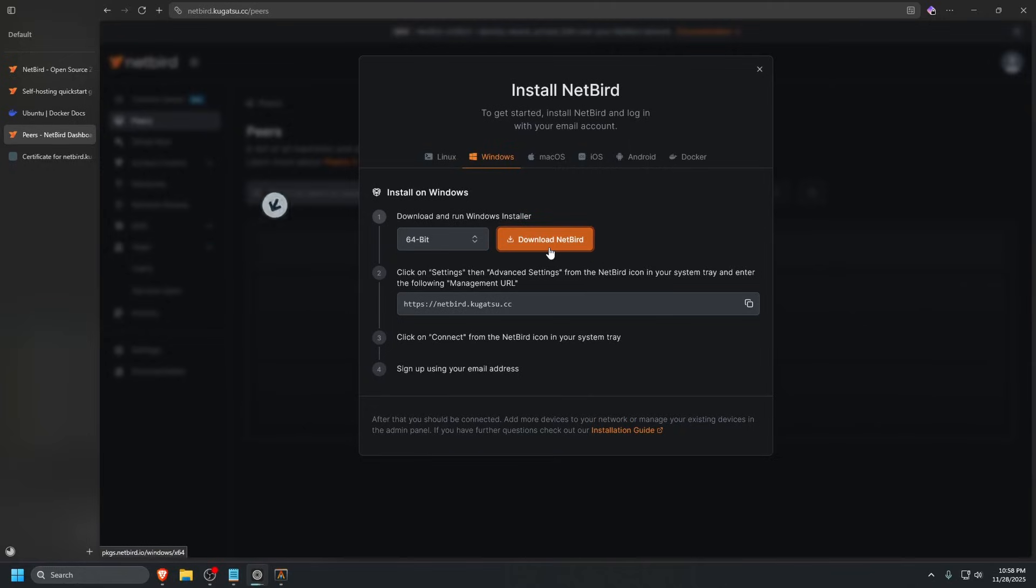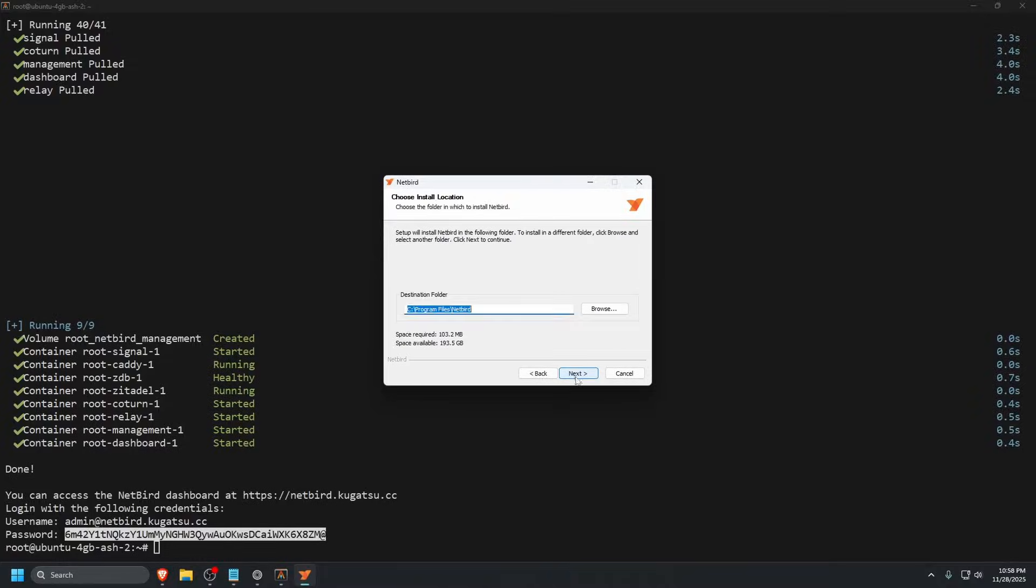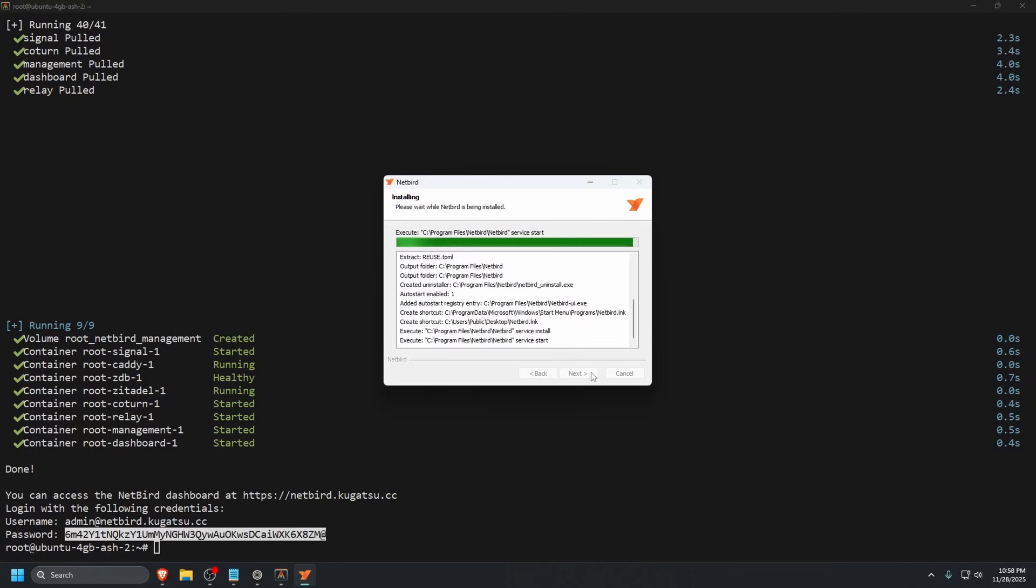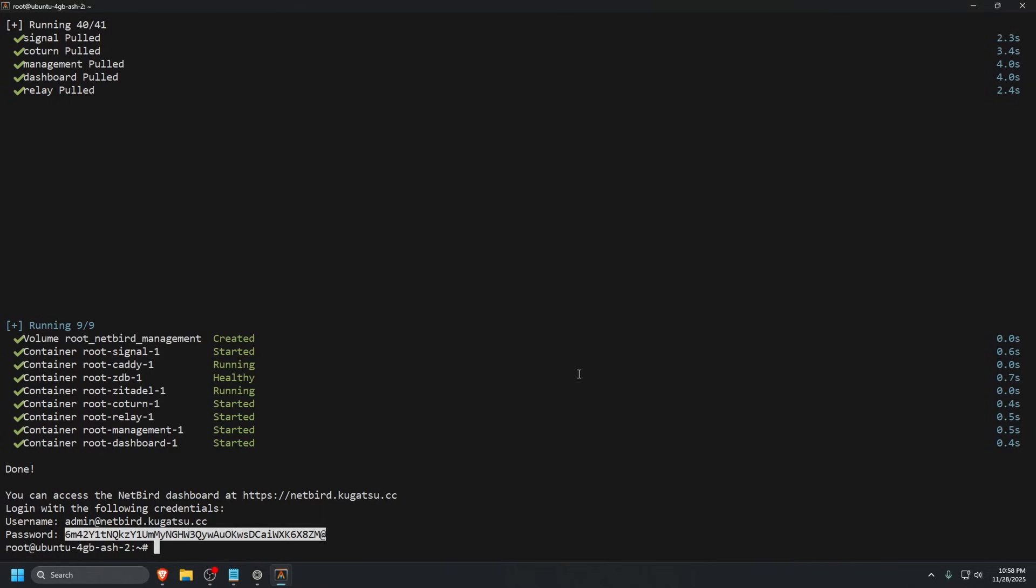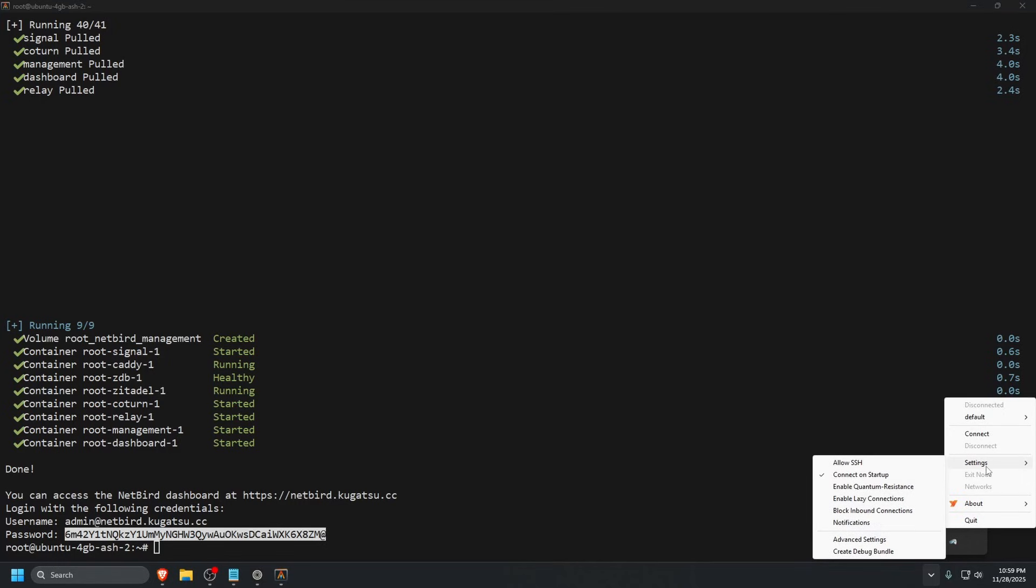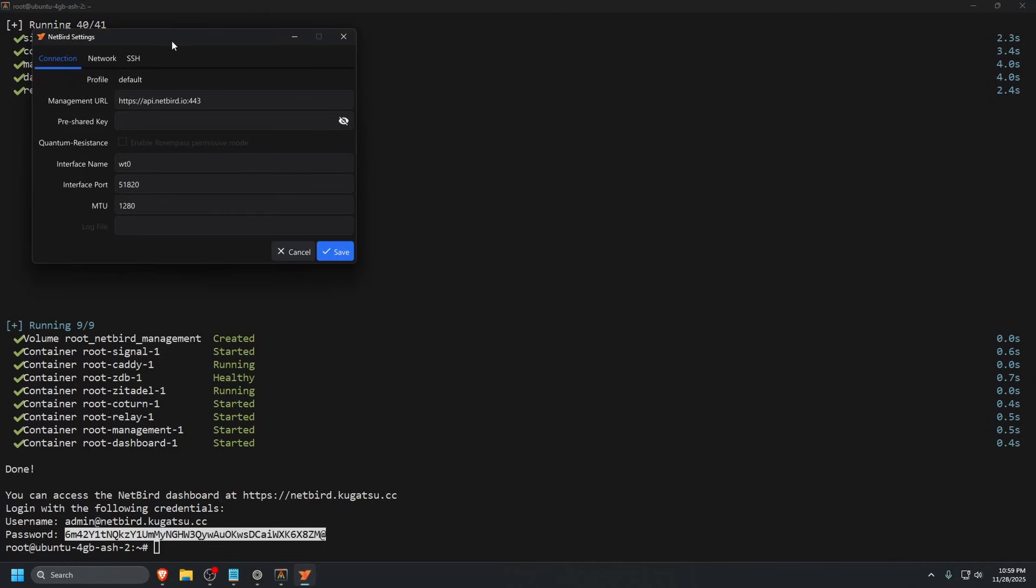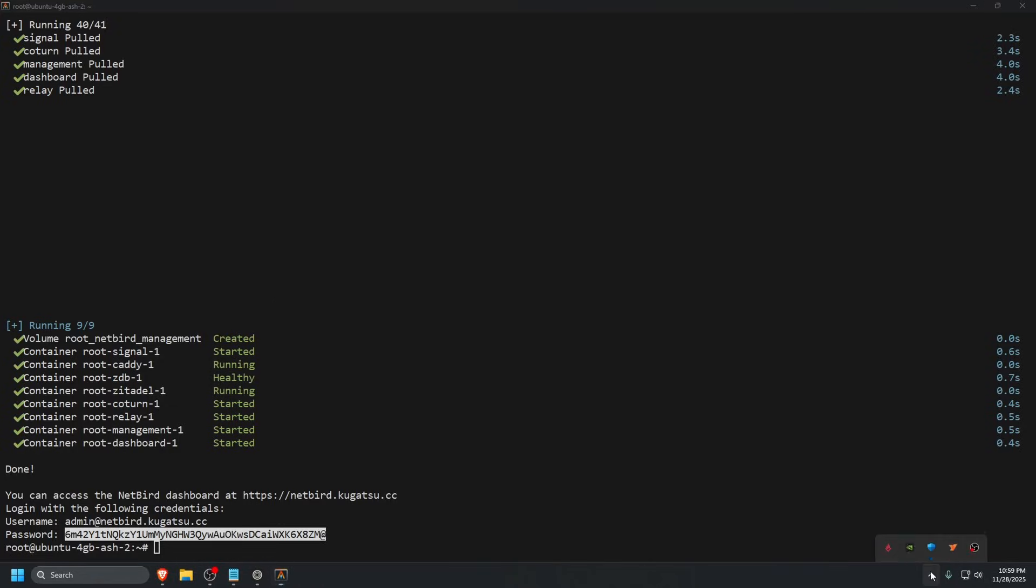We'll do Windows. This is a little different because when you add a peer with a self-hosted Netbird, you have to add your management URL in the settings for it to connect to the right Netbird instance, or it'll automatically create an account on the cloud-hosted Netbird. We're going to click finish here. Now we're going to go to settings, advanced. Where it says management URL, we're going to delete this and type in https://netbird.kugatsu.cc. Let's click save.